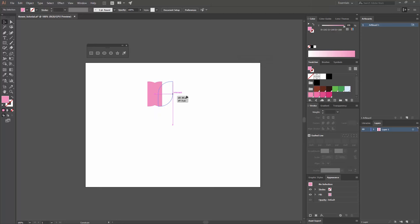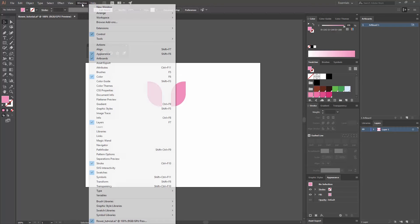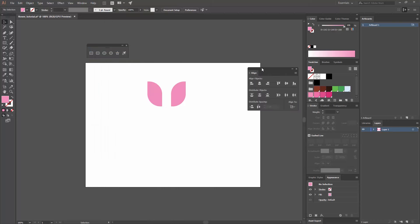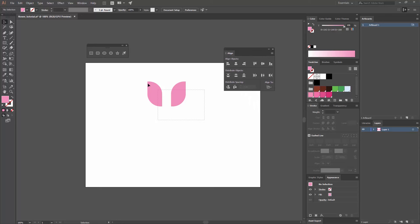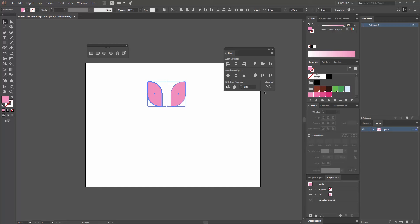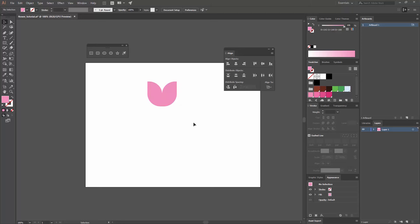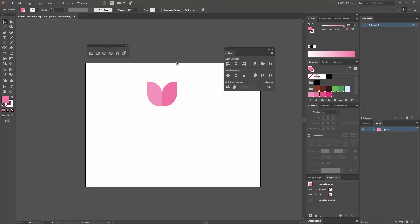Now that I have both of them, I can move it while pressing Shift to constrain it to the same direction of movement. Then I'm going to go to Window and select Align, or press Shift+F7. I'll select both shapes, then click again on the first one to make it the key object — you can see how the outline is now thicker. Then I'm going to go to Distribute Spacing, make sure that here is 0 pixels, and go to Horizontal Distribute Space. That way the space between these two shapes is going to be 0. Now I'm going to change this one to a darker pink — this is going to be the shape of my flower.